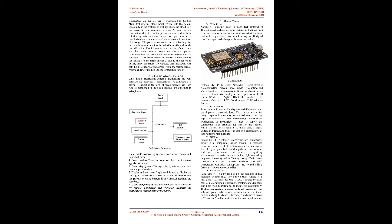The framework goes back to check the wetness and temperature esteem. On the off chance that there is an adjustment in the ordinary room temperature, humidity or wet sensor relating activities will be done. If the temperature has surpassed the ordinary room temperature quite possibly the infant may be feeling hot which is the main motivation behind why the infant may be crying. The DHT11 sensor quantifies the temperature and the message is transmitted to the NodeMCU that informs cloud which thusly tells the parent. Essentially if wetness is distinguished, the cloud tells the parent in the comparative way.